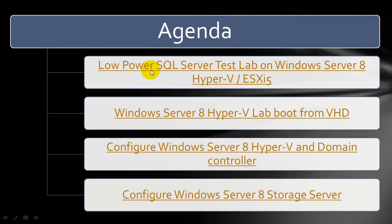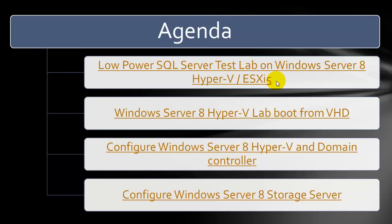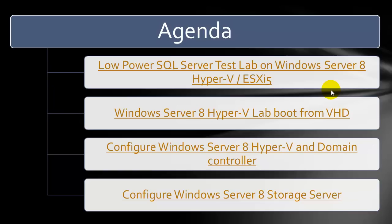In this series of videos, first we will talk about Low Power SQL Server Test Lab on Windows Server 8 which supports Hyper-V as well as ESXi of VMware. This is a very steady configuration with very low power consumption. In case you are looking to use your existing laptop or desktop as a Hyper-V Lab machine, the second video covers booting from a VHD. In the third video we talked about configuring Windows 8 Server Hyper-V as well as the domain controller, including creating parent and differential disks.